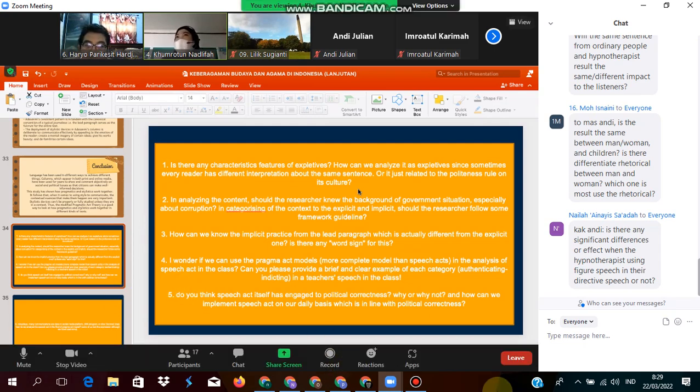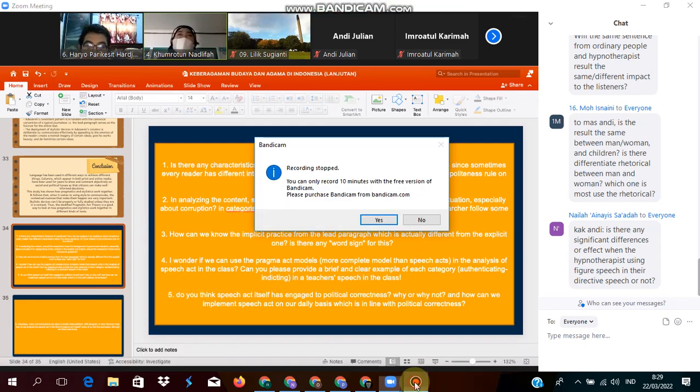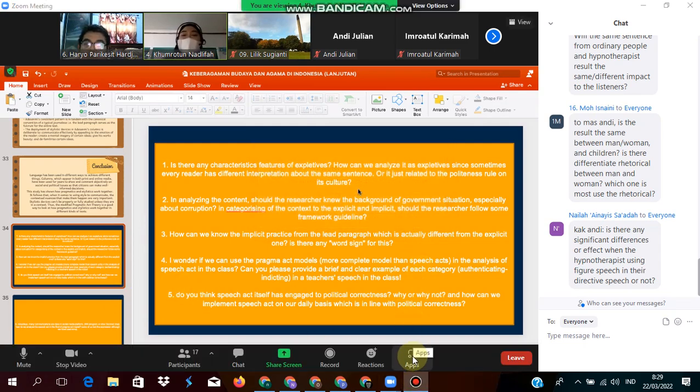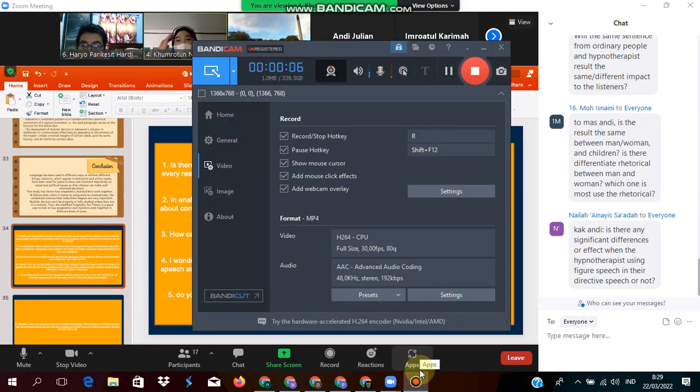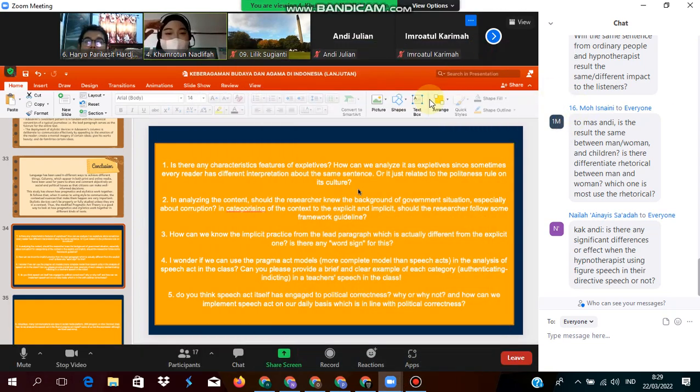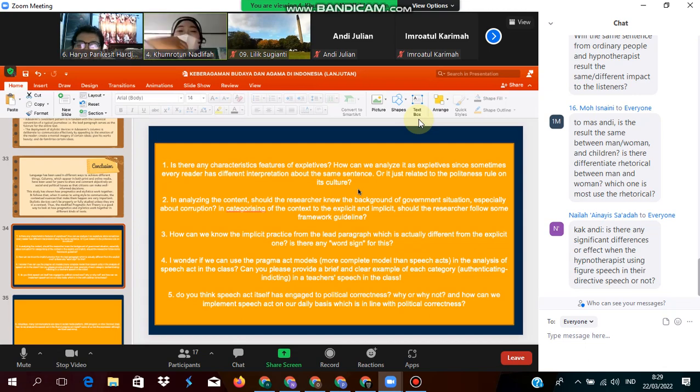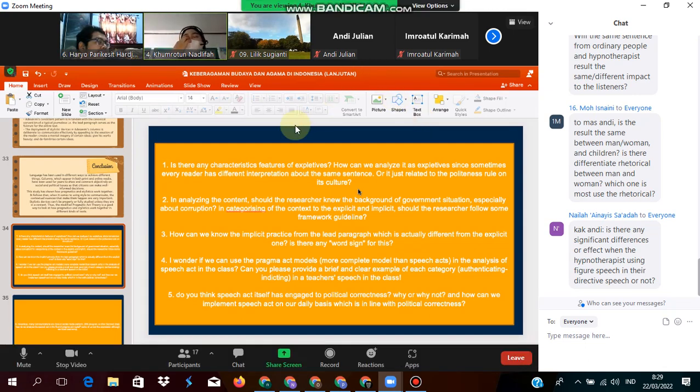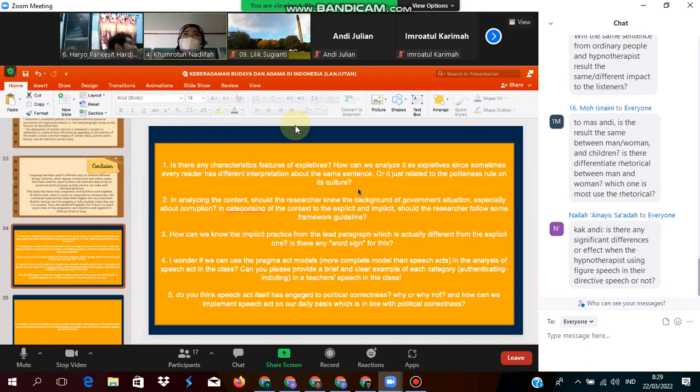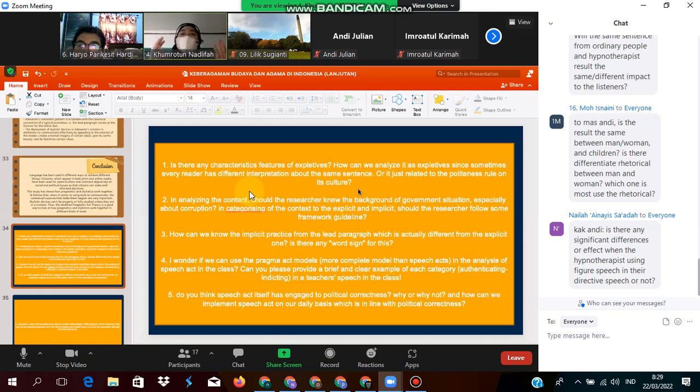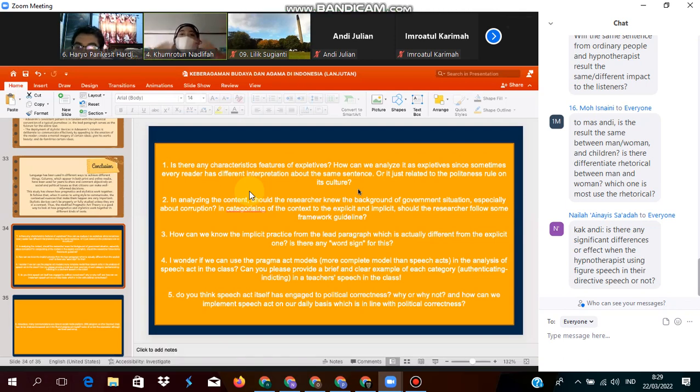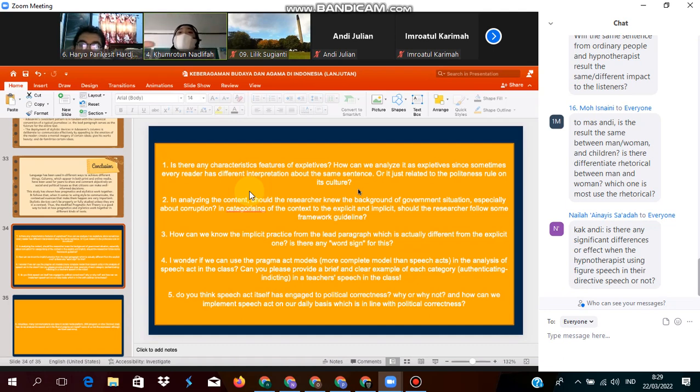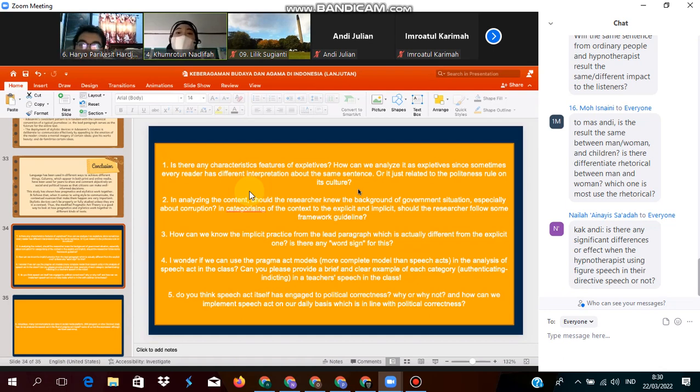In my surface understanding, speech act is actually a way on how we want to be seen and how we want to deliver our words, our speech, and how people respond to us. How the interlocutor gets the message from what we are intended to say to them.